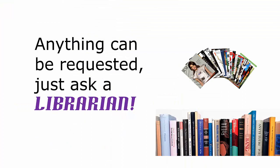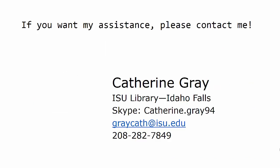And remember, anything can be requested. Just ask a librarian. If you want my assistance, please contact me.